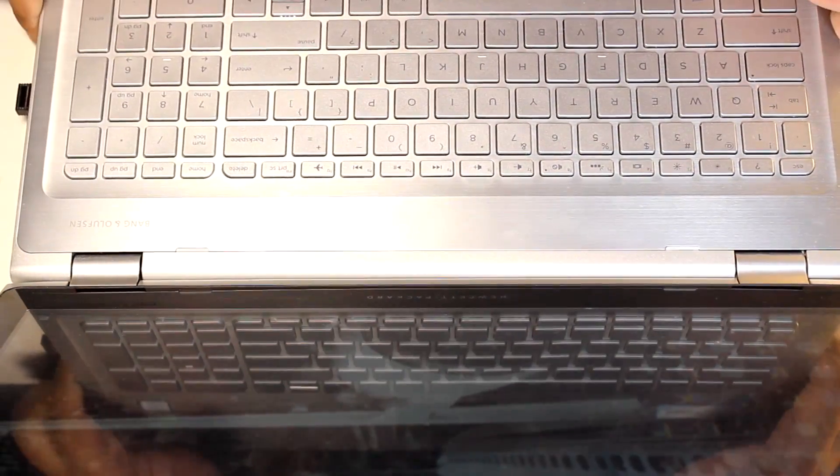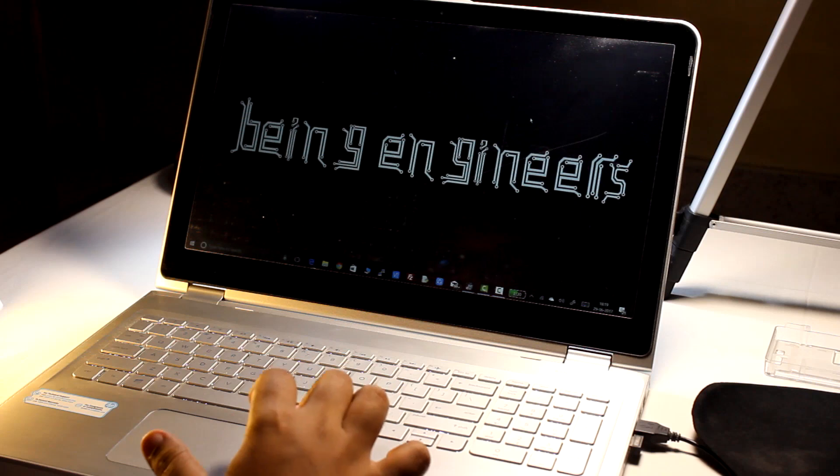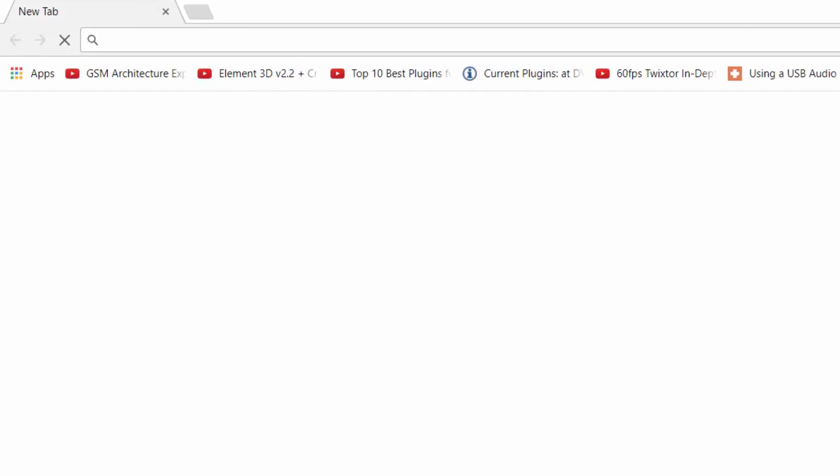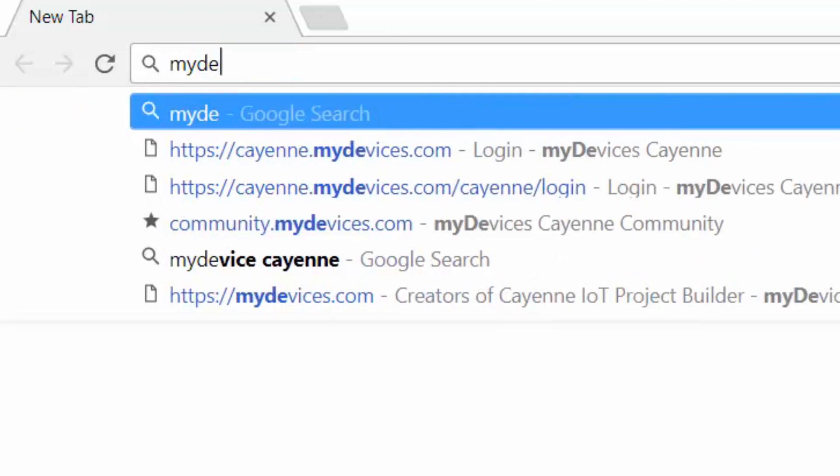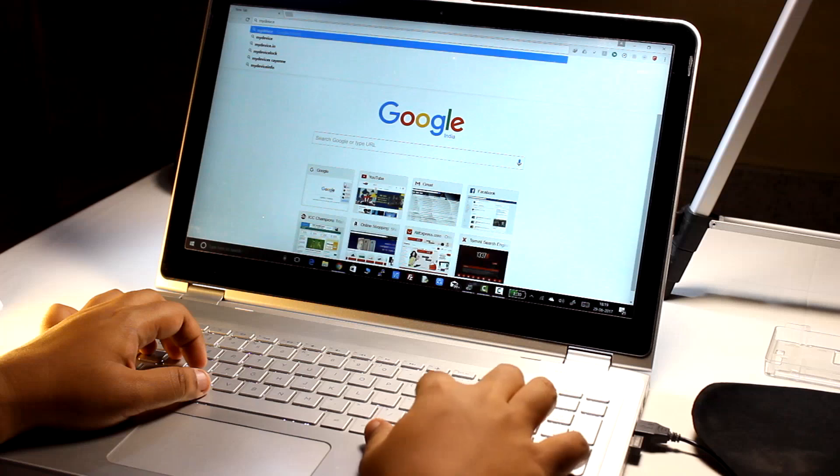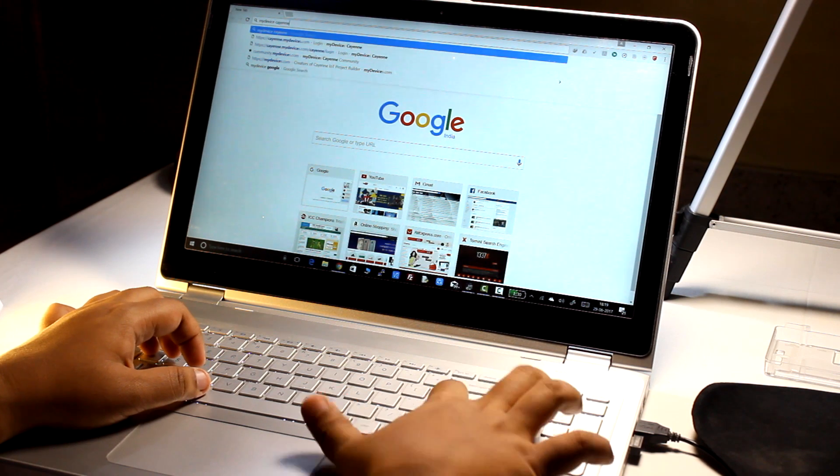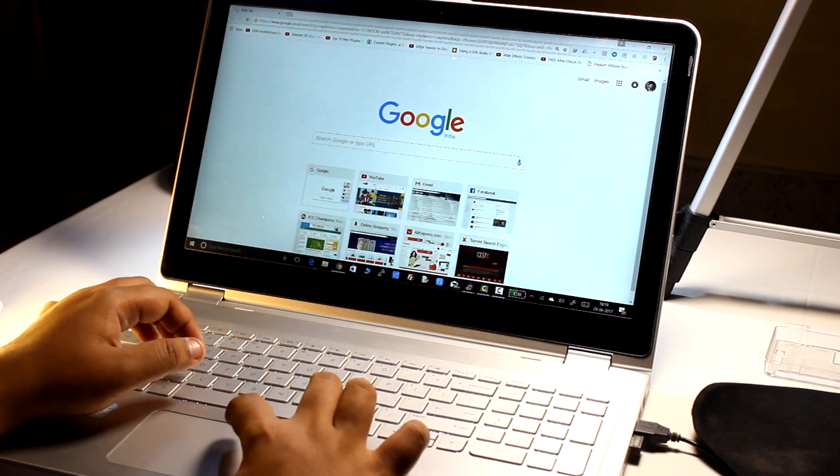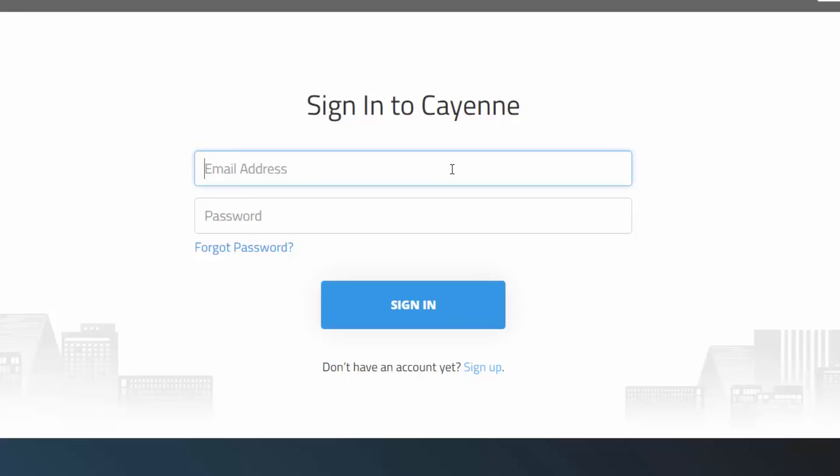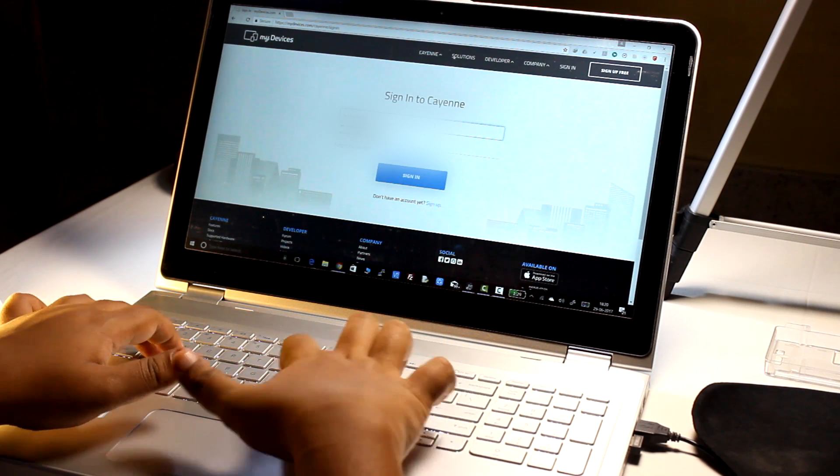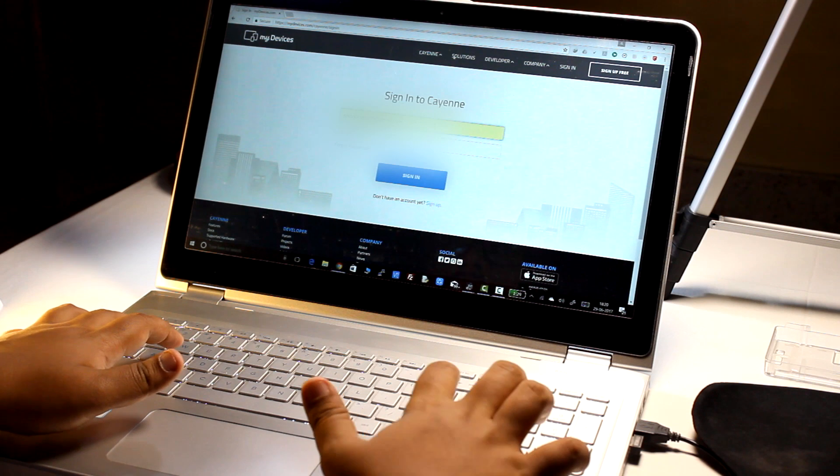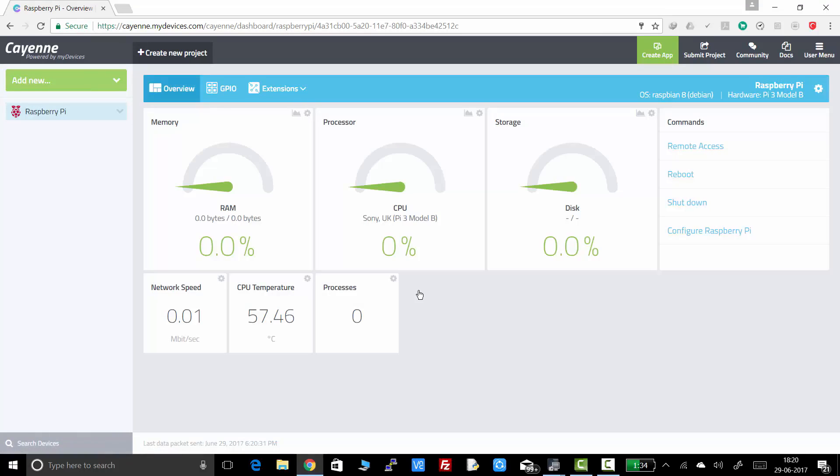After you have set up your Raspberry Pi with Cayenne, now it's time to adjust the dashboard or modify the dashboard of the Cayenne app. First of all, open your browser and search for the keyword, my device Cayenne. Then open the first link in the results. Now sign in your account with email ID and password.